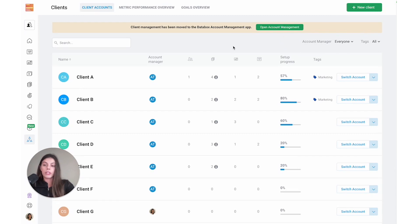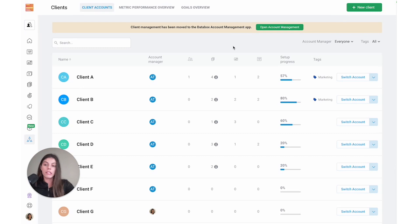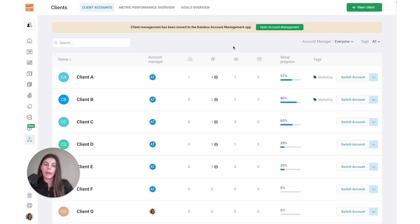You can filter client accounts by managers or by tags. For example, you can use tags to distinguish between clients who have specific services, like clients who have only purchased your SEO service or only purchased your paid campaign services, to help make it easier for you to filter through and find those appropriate clients in your list.